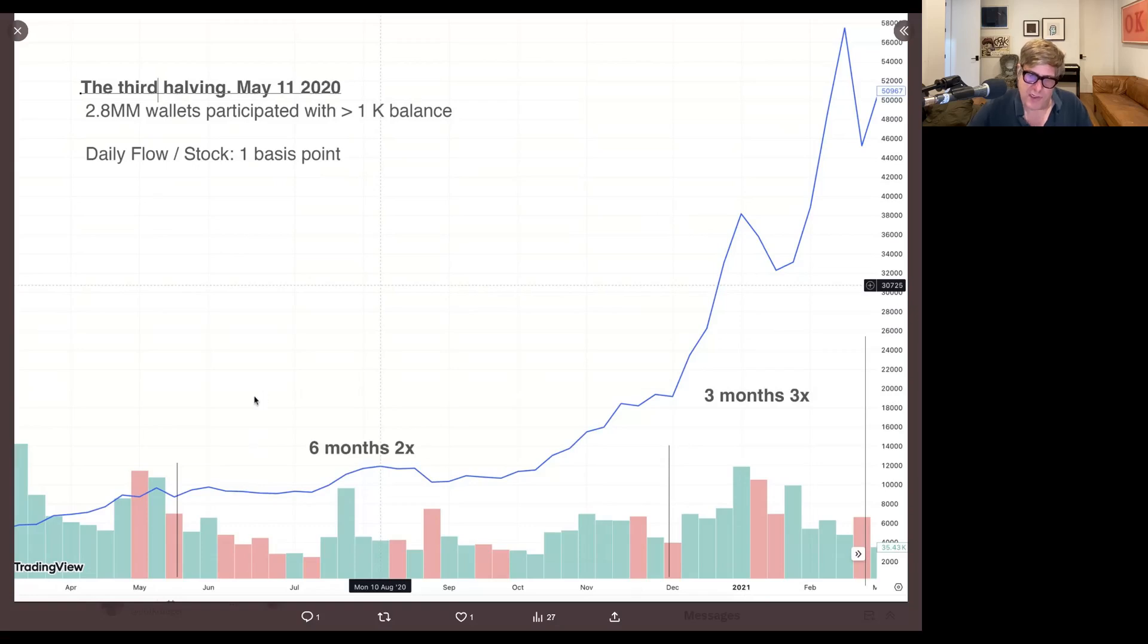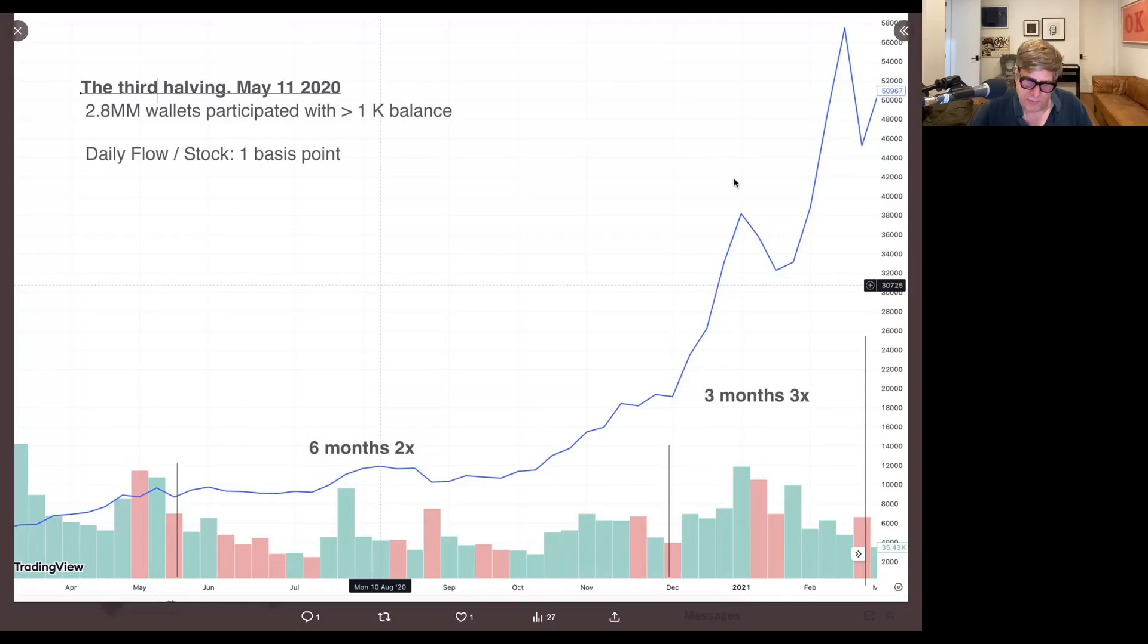And again, I have a hard time equating this amazing rise up with the fact that there's supply, because that's just really not the narrative that was going on.